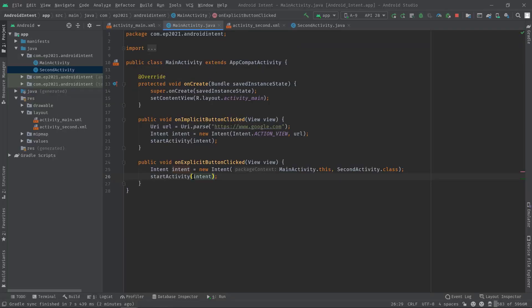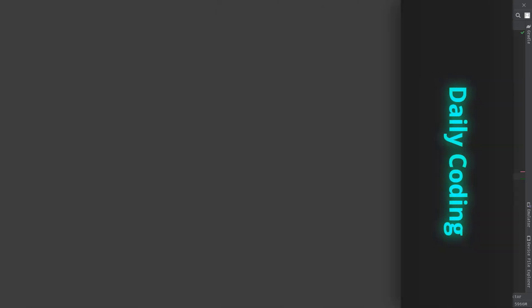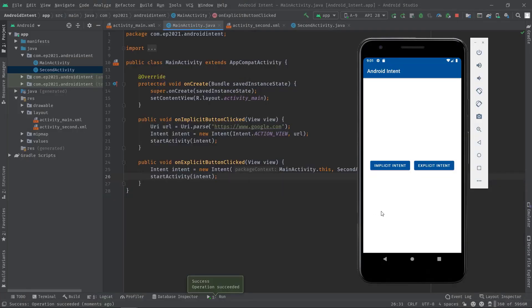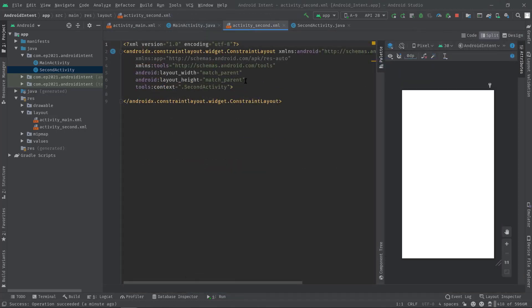Let's test our application. Now clicking on the Explicit Intent button — and this is our SecondActivity screen, although it is a blank empty page for now.